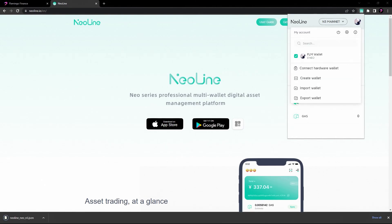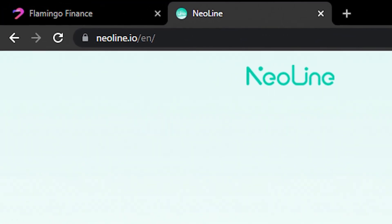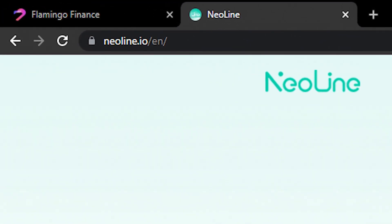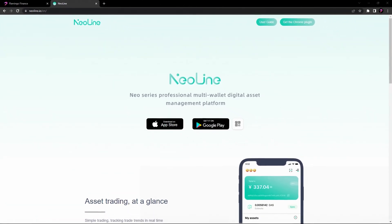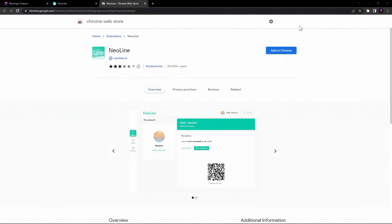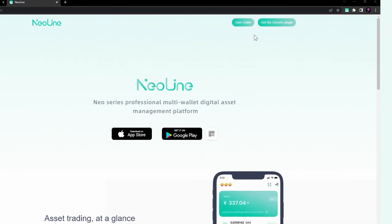We'll go step by step so you can follow along easily. Let's get started. First, let's download the NeoLine wallet extension. Head to the official NeoLine website at neoline.io/en and click on the 'Get the Chrome Plug-in' button. Follow the instructions to add it to your browser.